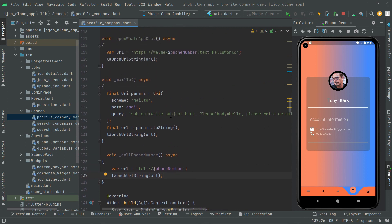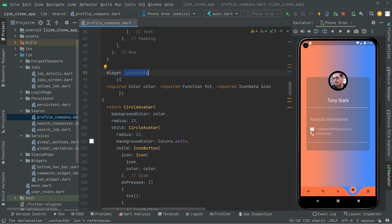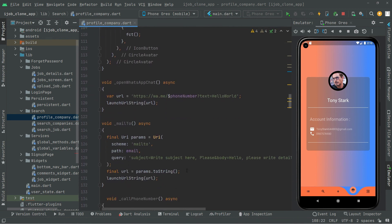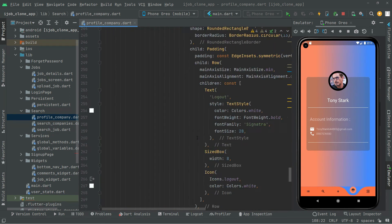We now have all four pieces: the methods `_openWhatsappChat`, `_mailTo`, and `_callPhoneNumber`, plus the `contactBy` design widget which displays the icons for WhatsApp, mail, and cell phone. This video is getting lengthy, so from the next video we will show the icons inside the circles, test the app, and you'll see it all working clearly. That's it for this video — see you in the next one.